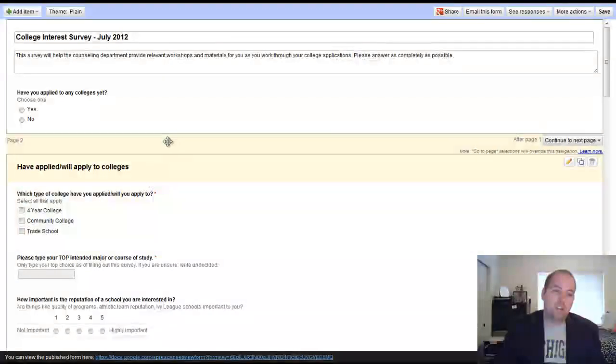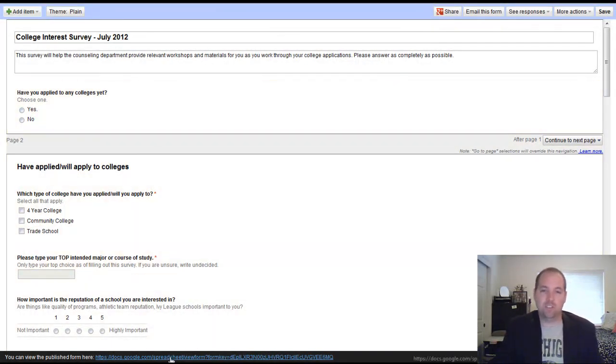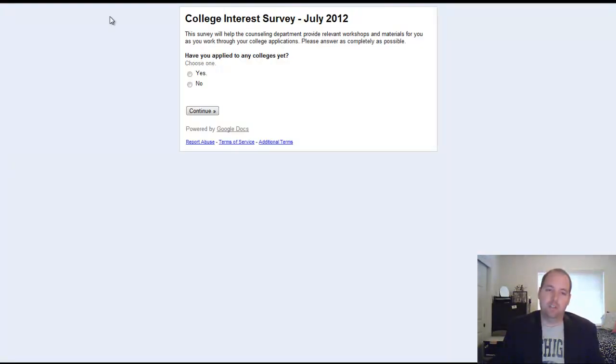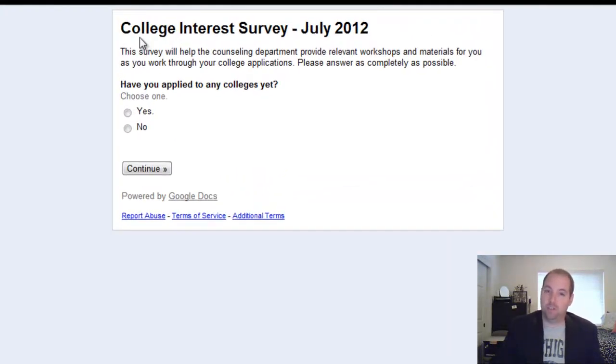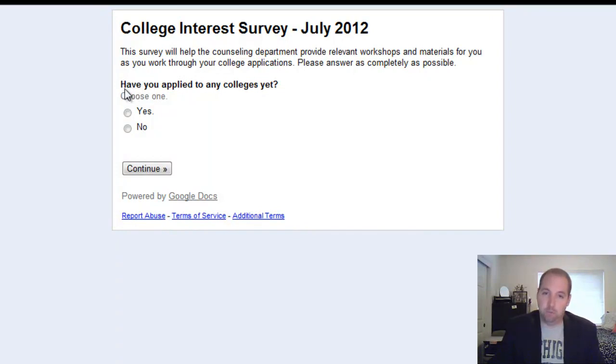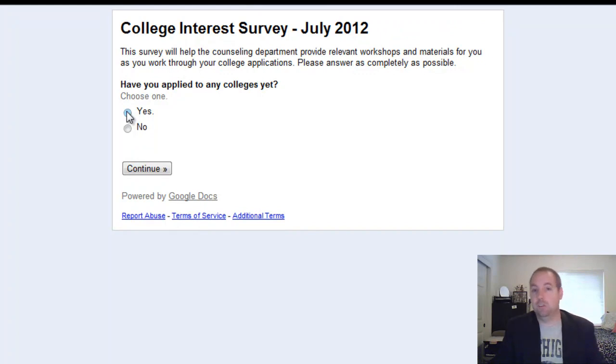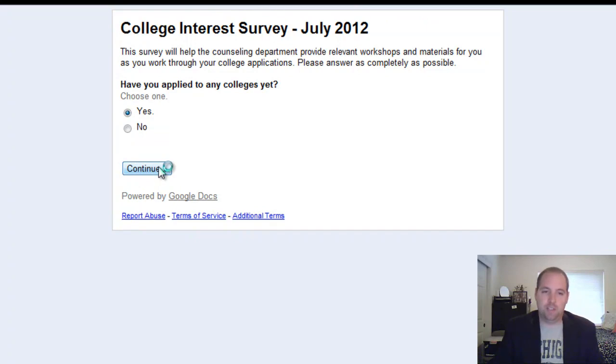So let me show you how this looks at the end just to give you a good example. So here's the basic college survey that I created. As you see, there's only one question, that first question on that first page that's going to tell you yes, I'm going to college or no, I'm not going to college. So let's click yes for example's sake.